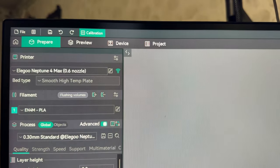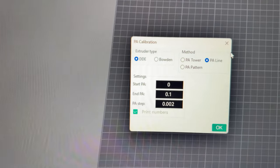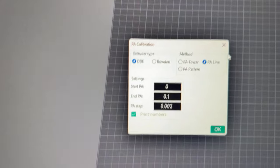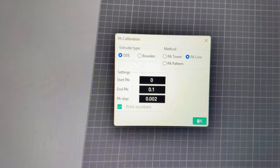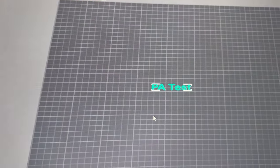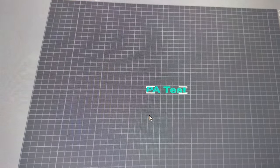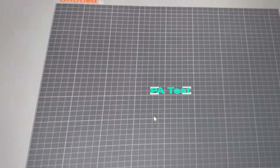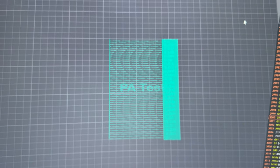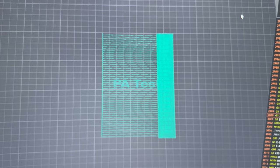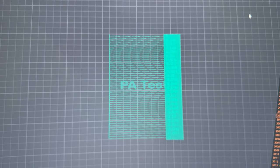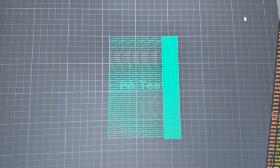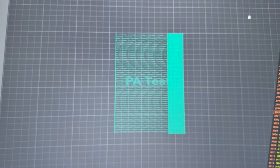Now we're going to do another calibration. We are going to do the PA calibration and do the PA lines. Which will then put a PA test right there and we'll run that and see how it looks. After you hit the slice it then gives you all the lines and all the different speeds. We will now export that out and give it a whirl and see what happens.